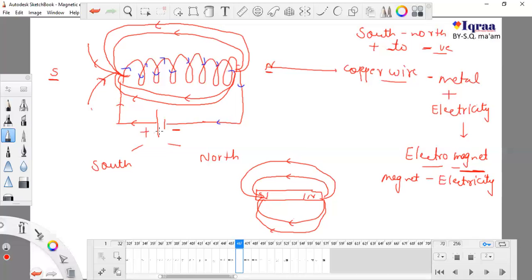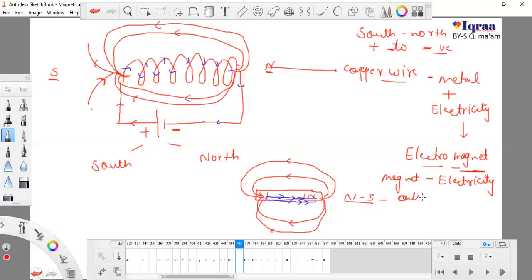This solenoid turns into a magnet. Now, looking at the magnetic field lines of a magnet: if I want to complete this path, it completes like this. Magnetic field lines go from north to south outside the magnet, and from south to north inside the magnet.